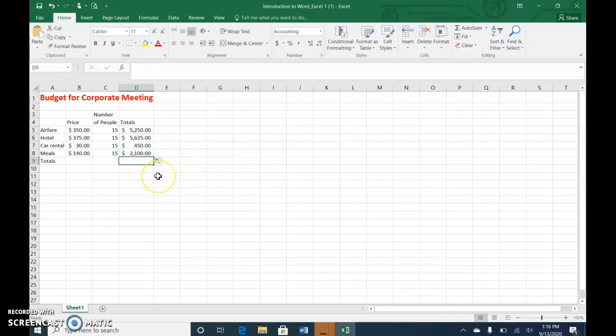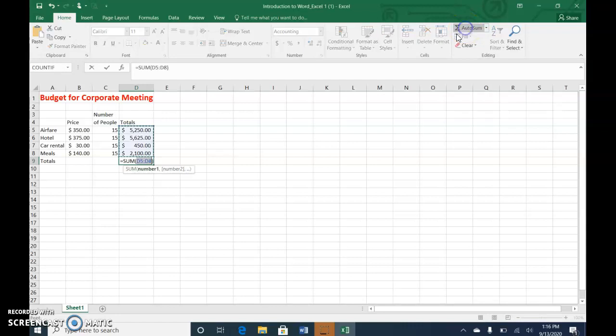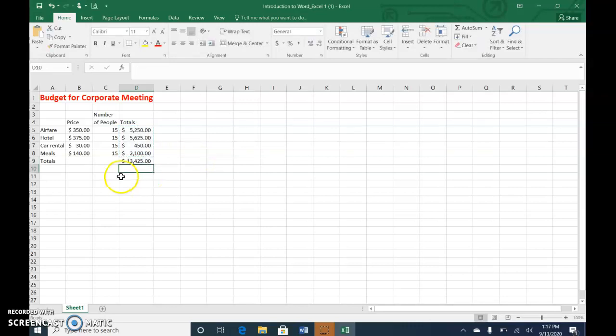Then I'll click in D9, and I want a total of the airfare, hotel, car, and meals, and there's a button that'll do it for us quickly. It's called AutoSum, so just click this button over in the top right, and it already knows that you want to add everything above, which is D5 through D8, and then just press Enter. And if you wanted to click in that cell, you would see the formula up here.